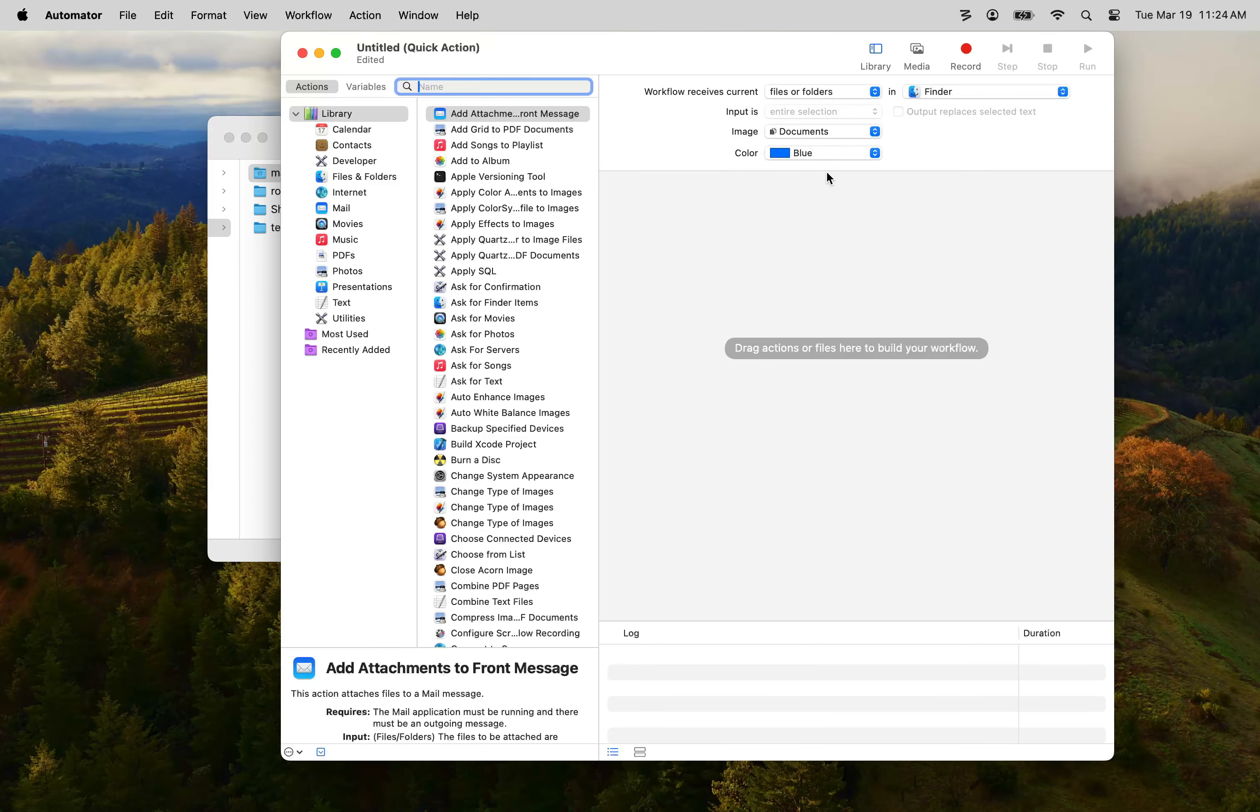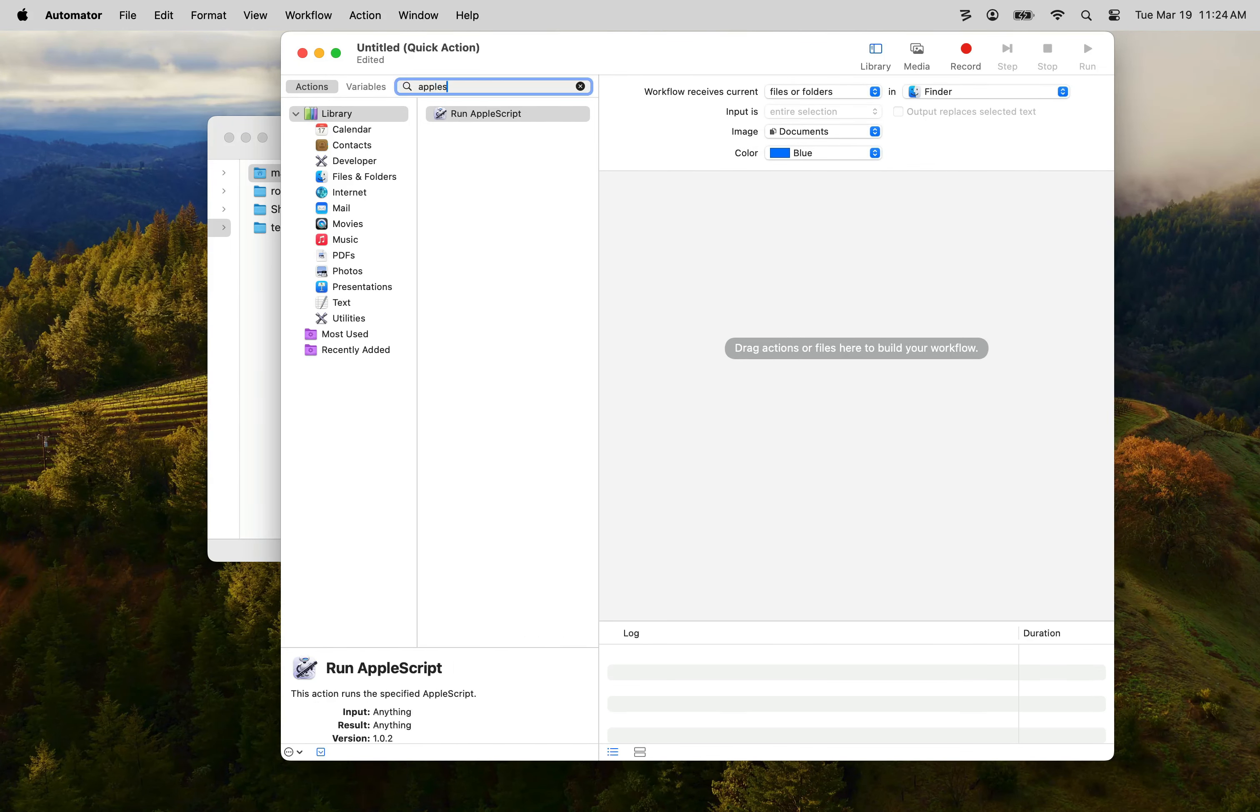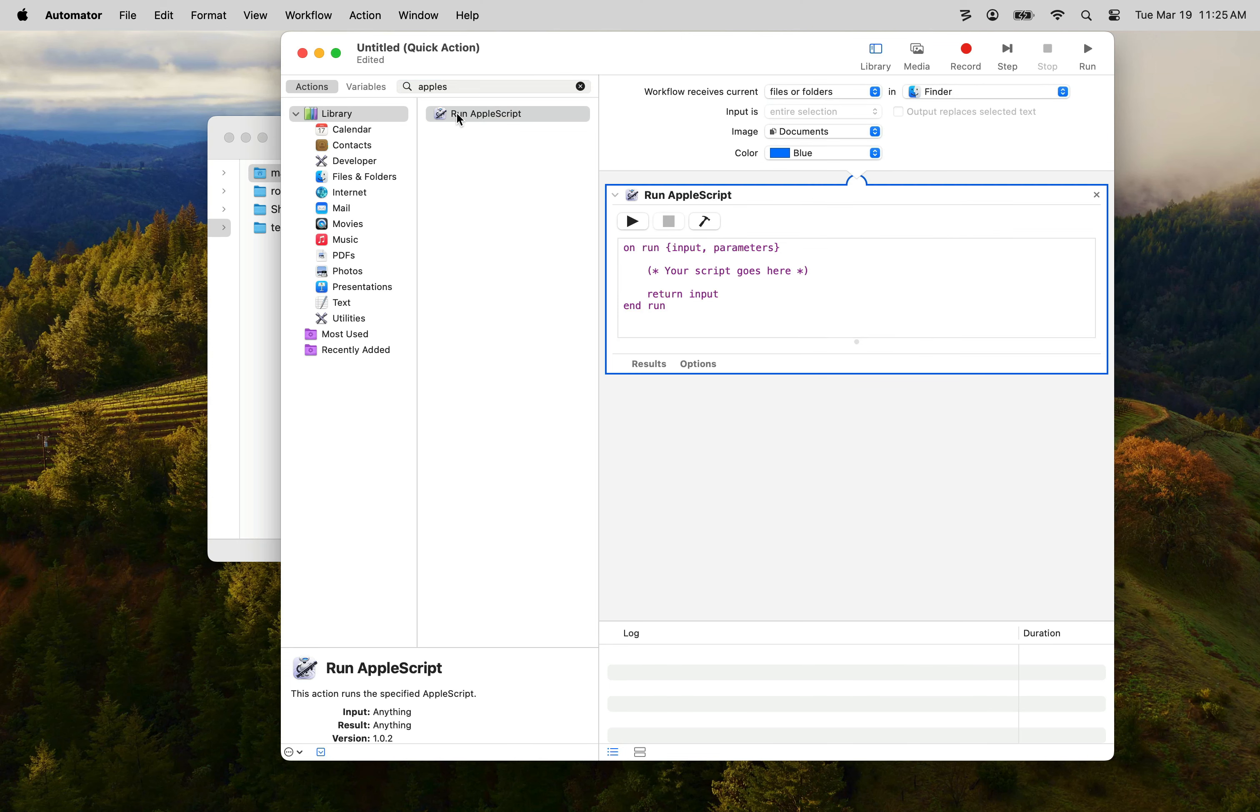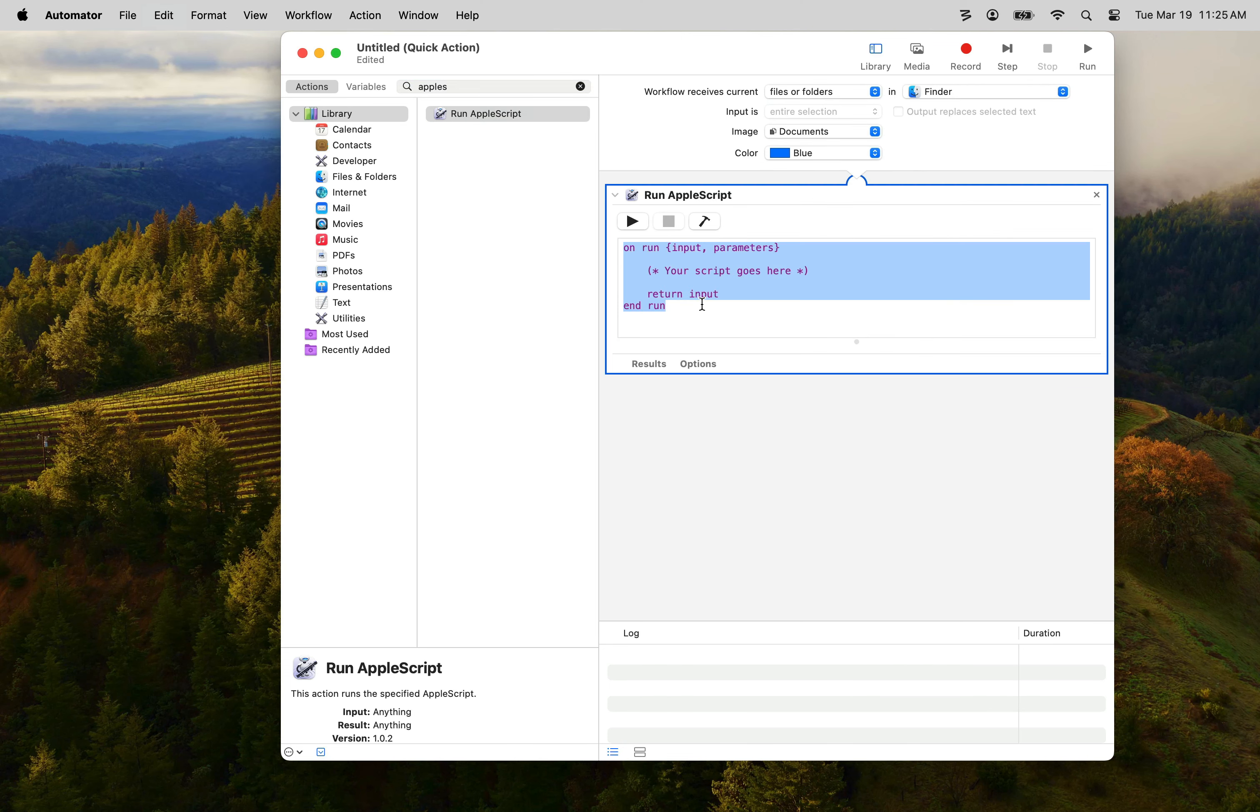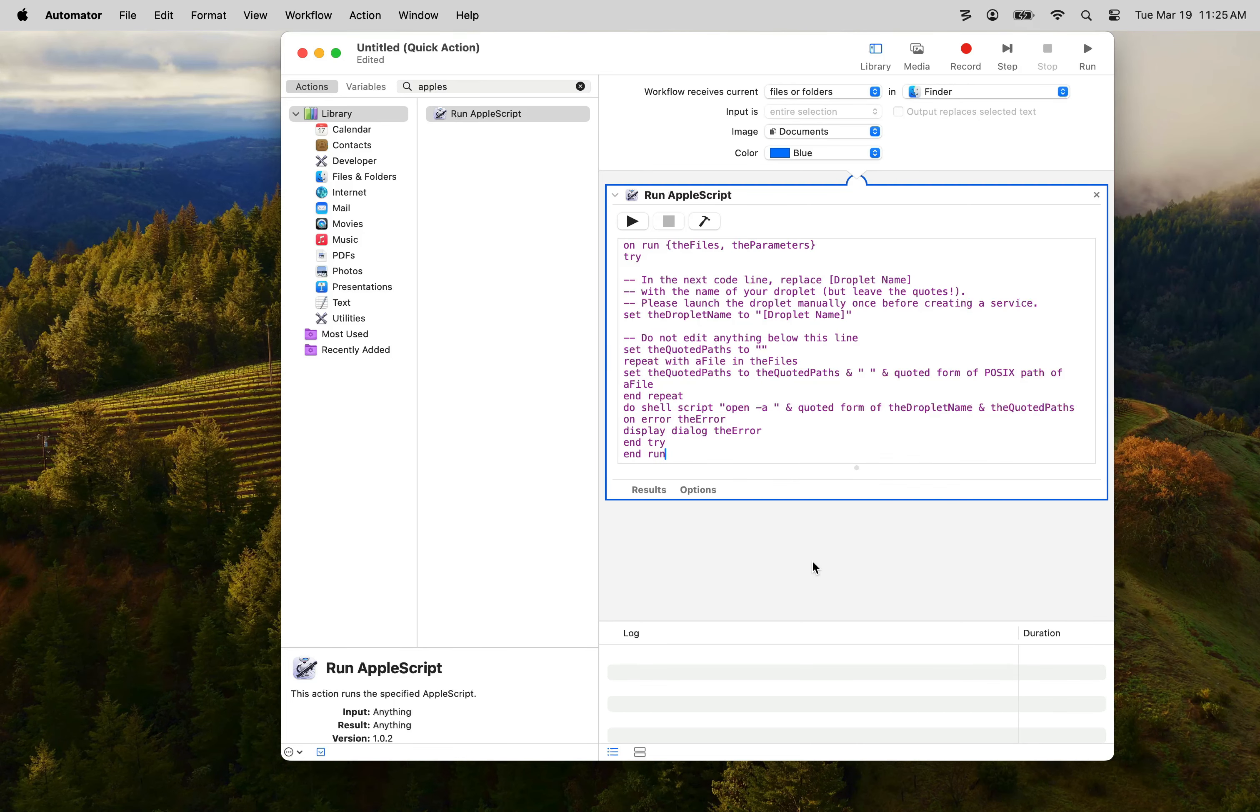Once that's done, in the search box type Apple Script and select the Run Apple Script action and double click it or drag it into the work area. Now you want to select all the text that appears in the Apple Script box and paste in the code you got from the blog post where you found this video link. And now through the magic of video editing we'll make that box bigger so you can see all of the code.